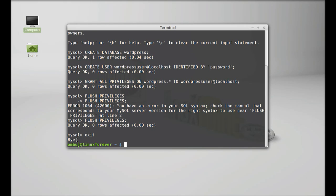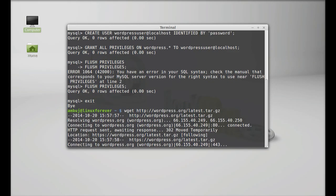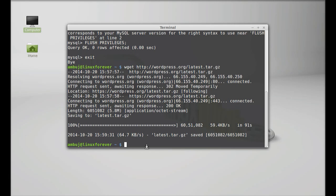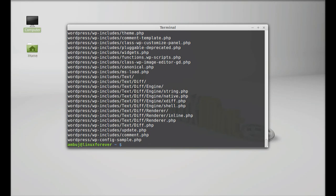Everything is done with MySQL. Next, we are going to download the WordPress file. Type: wget http://wordpress.org/latest.tar.gz and hit enter. It has started downloading WordPress and is saved to the home directory. Next, I am going to extract this latest.tar.gz file. Type: tar xzvf and paste the filename. All WordPress files are now extracted.